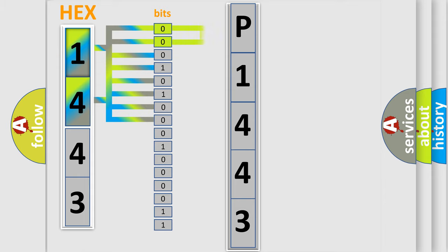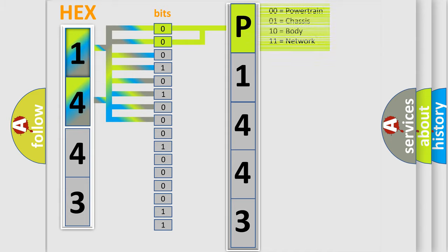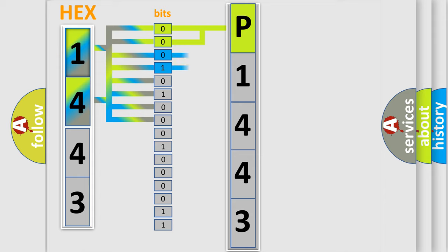By combining the first two bits, the basic character of the error code is expressed. The next two bits determine the second character.